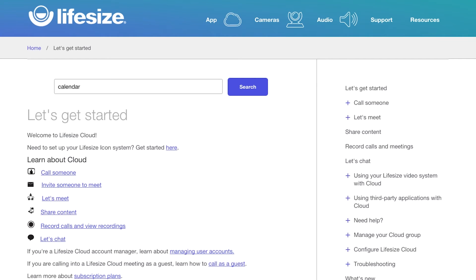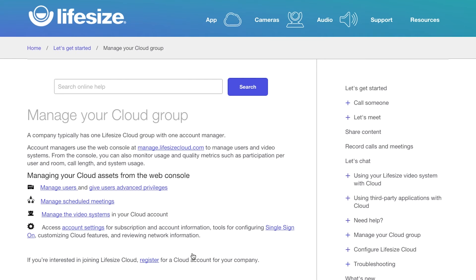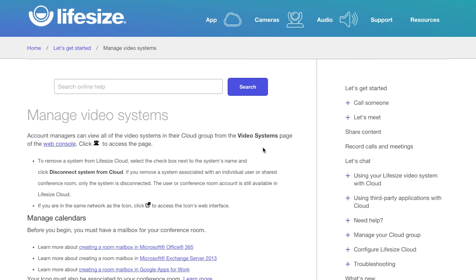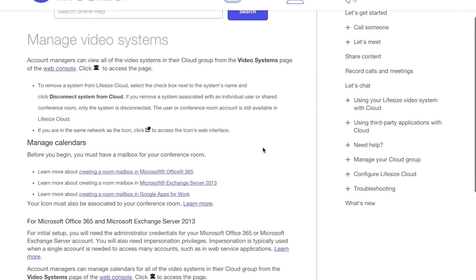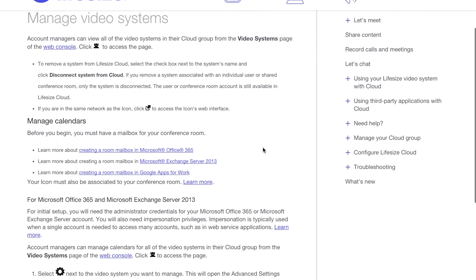If this is your first time setting up a conference room mailbox, you'll need to sign in to your email service with your admin credentials to allow the integration. Check out our support site for step-by-step instructions for Exchange Server 2013, Office 365, and Google Apps for Work mailboxes. You'll find links in the video description.